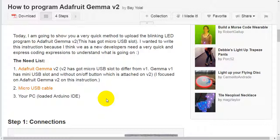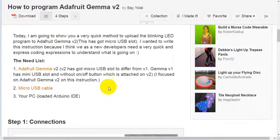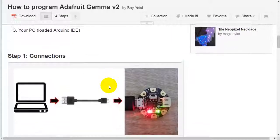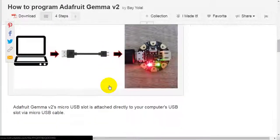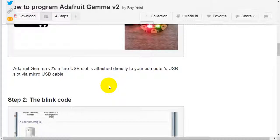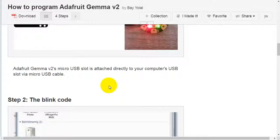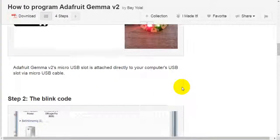Second, micro USB cable. Third, your PC loaded Arduino IDE. Step 1: Connections. Adafruit Gemma version 2's micro USB slot is attached directly to your computer's USB slot via micro USB cable.